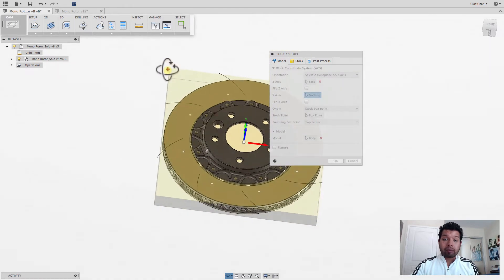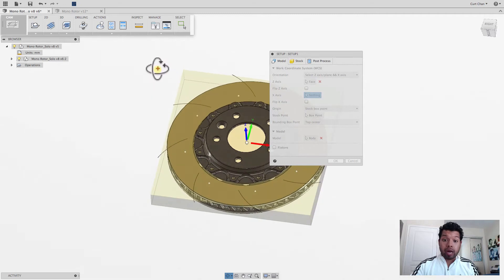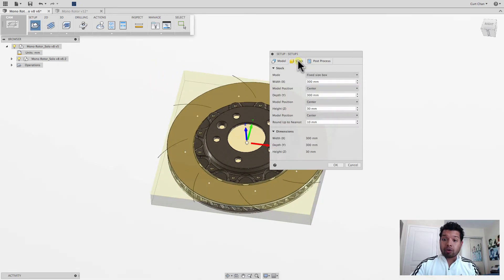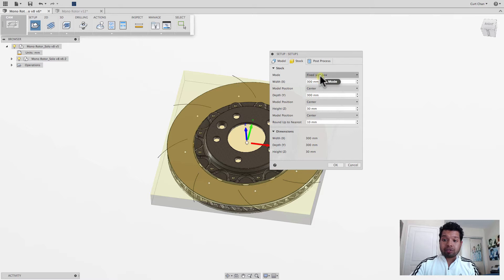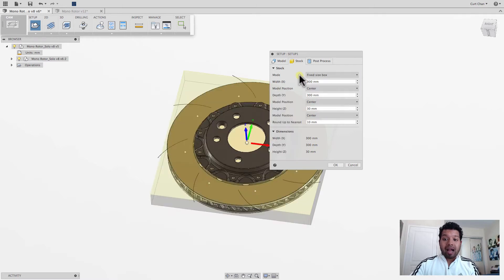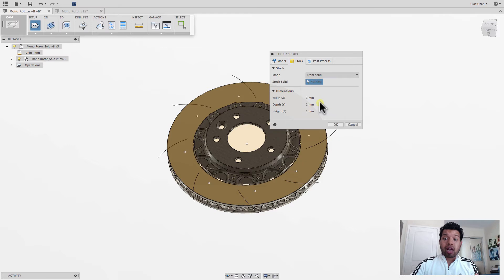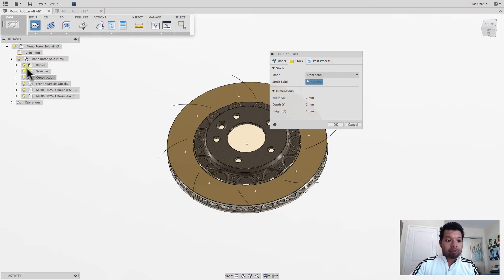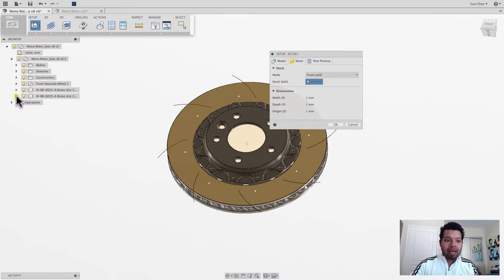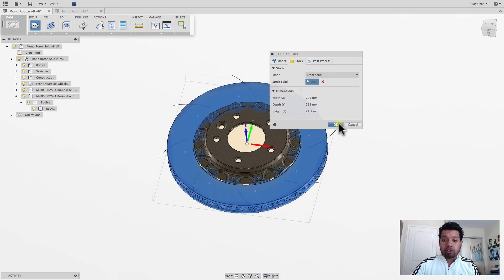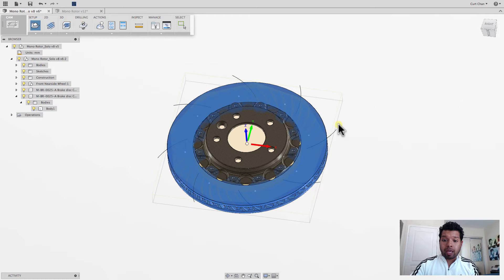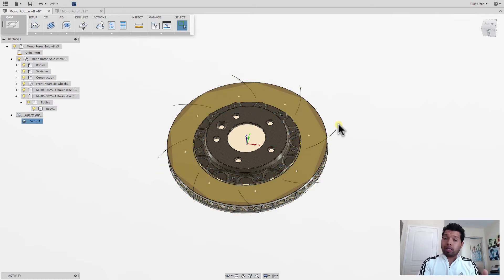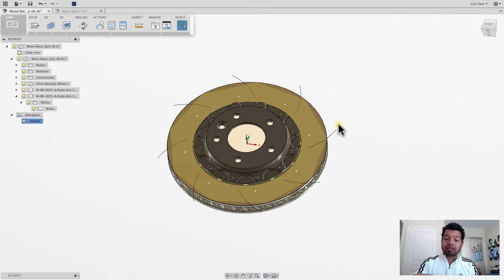So under stock now, instead of defining the fixed or relative size, I can drop down and pick from solid. So I've made a copy of the rotor. Under my browser, I can go ahead and pick. See, I have two of them. I can now define the stock by a body that I modeled or I made a copy of. And now just say okay. And now since it's to that exact size because it was created on a lathe first, I'm going to go ahead and add the slots.